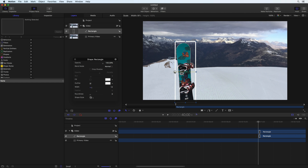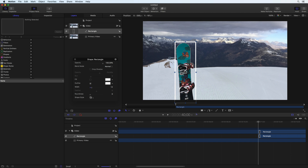After the outline is drawn on the screen, text with the name of the piece of equipment will be displayed next to the item. A line can be used to direct viewers' attention to where the text will appear.